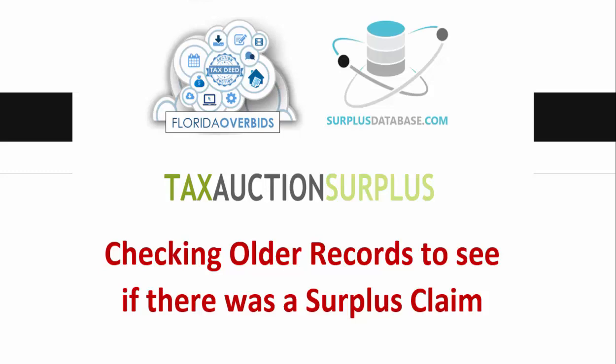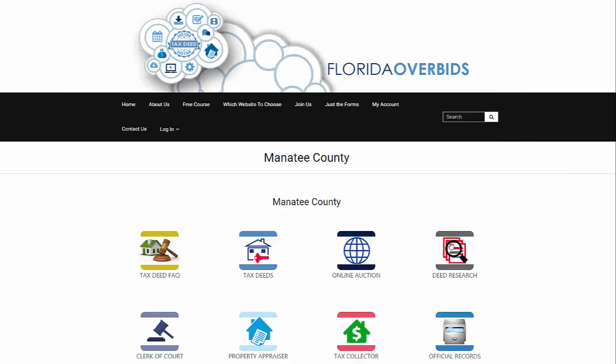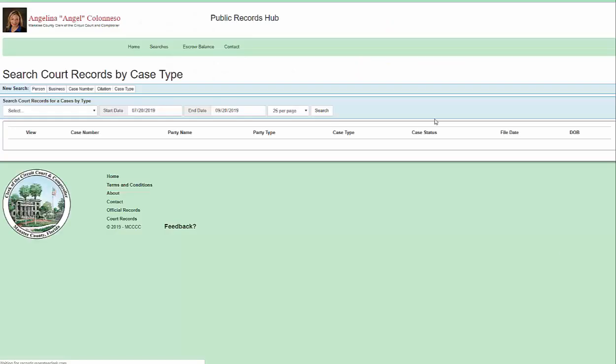This video is to show you how to check for any claims on the surplus for Manatee County. So on the Manatee County page, you click on Deed Research, and you're going to search by case number.